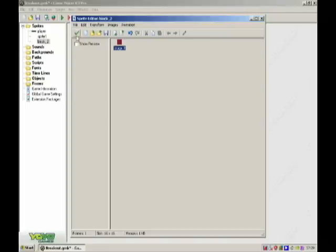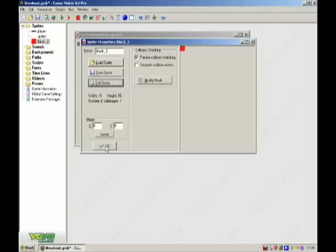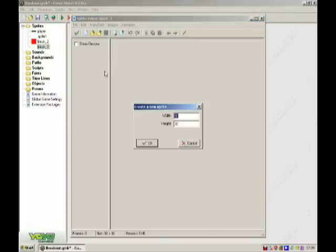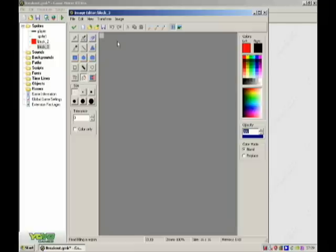Red. I am going to make another one, block 3, 16 by 16, blue.